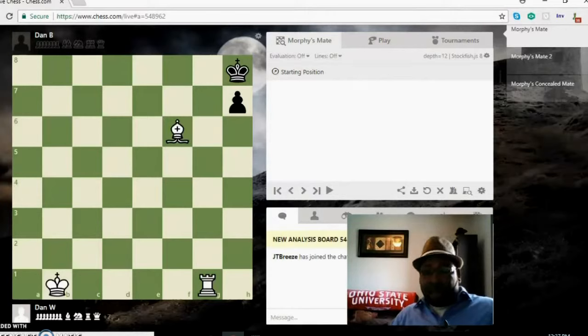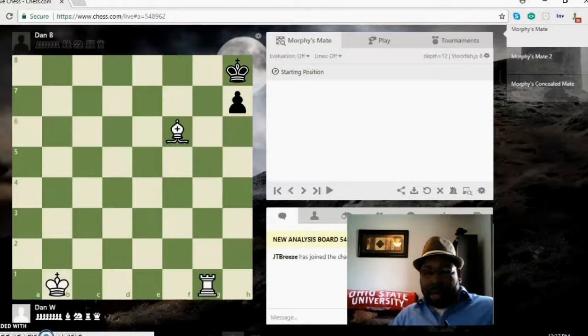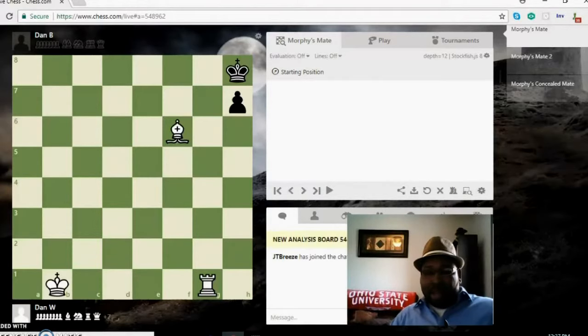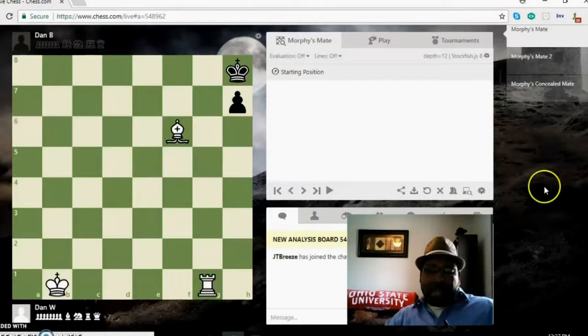One of his most famous games is the opera game. If you don't know that one, go ahead and look it up. I might do a video on it another time. It's a classic.